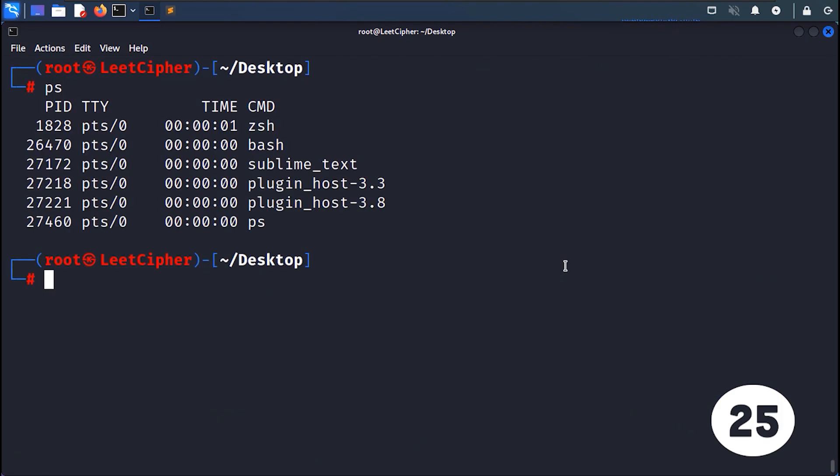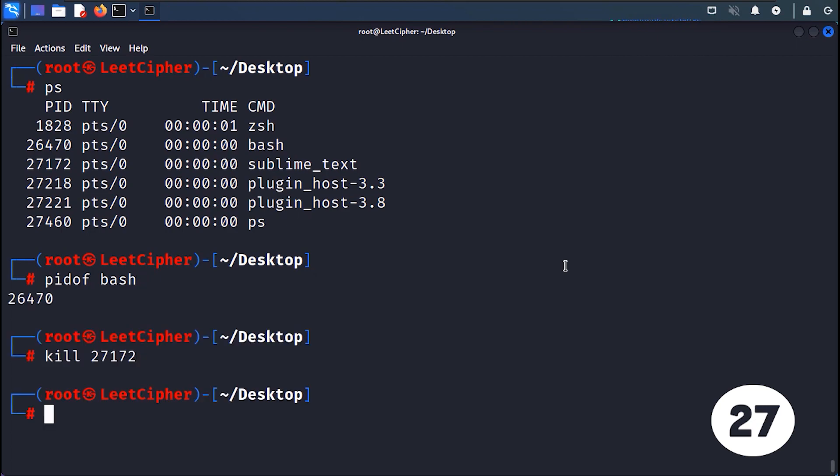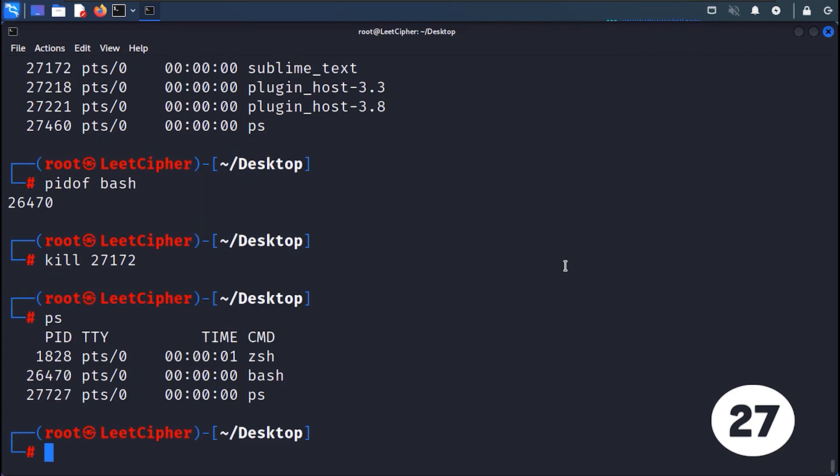PS lists the currently running processes. PID retrieves the process ID of a running program. KILL terminates a process by sending a terminate signal. It allows you to stop a running process by specifying its process ID.